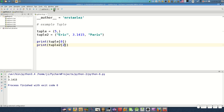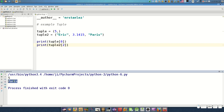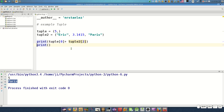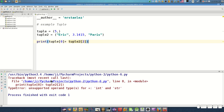If we want to print 'Paris' we change the index to 2. This is very useful. If we want to print with a plus operator, this prints an error because it is an unsupported operation type for plus with int and string.